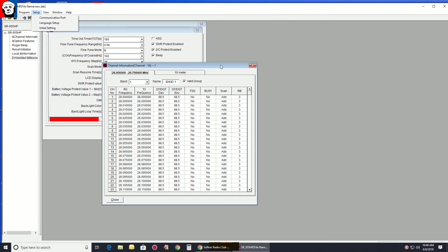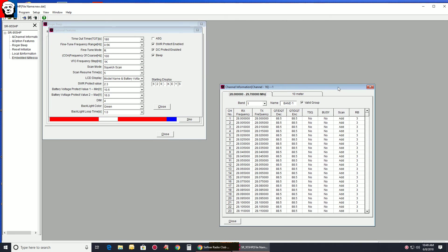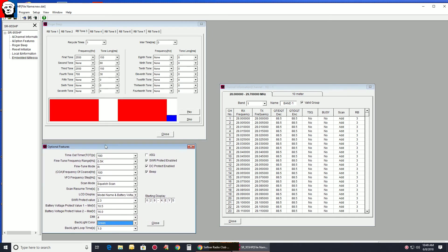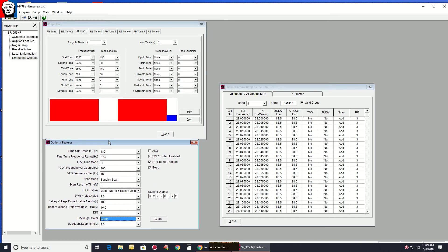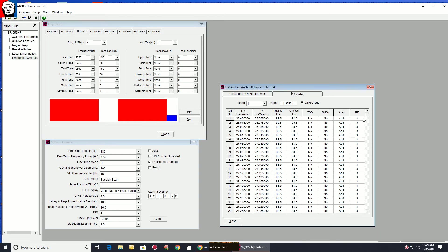So that's the basics of the software. Those are the tabs you're going to be working in right here. Your optional features. Your Roger Beep tones if you want to make a tone. And then, you know, make sure your band here, band four is all in order, proper frequencies, stuff like that.